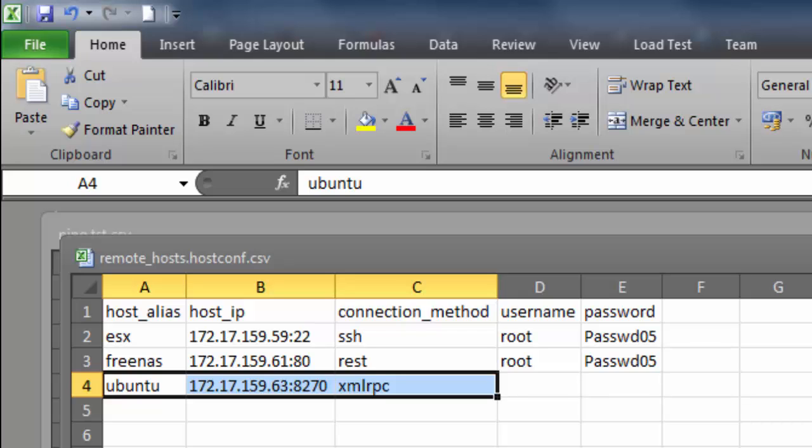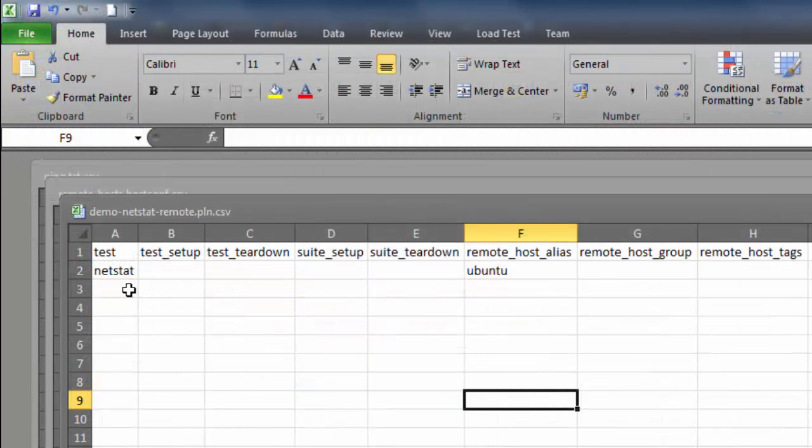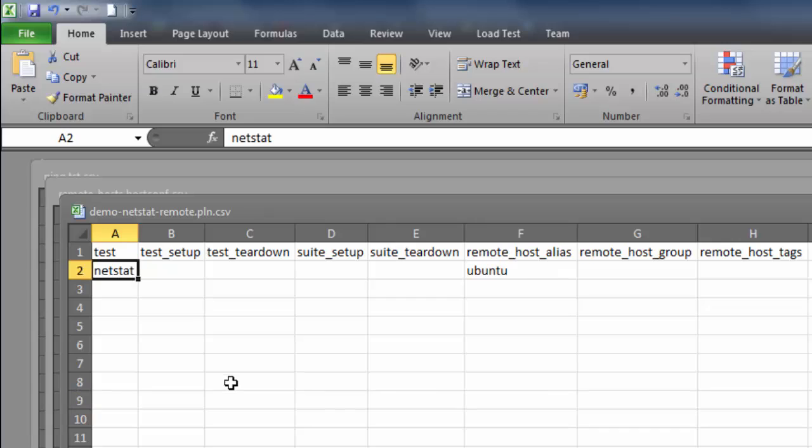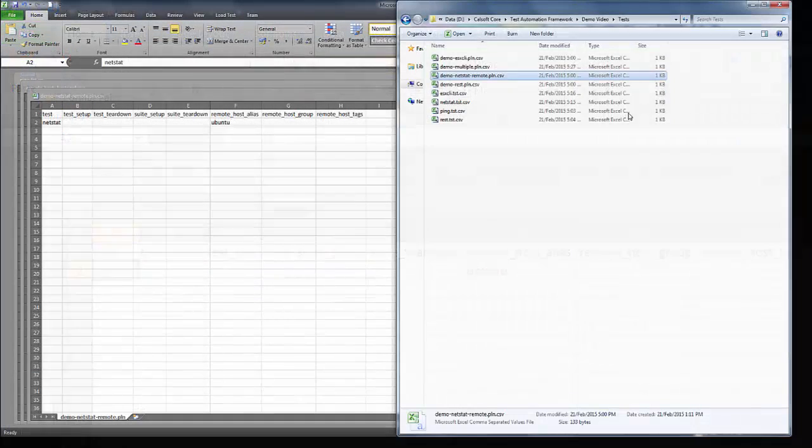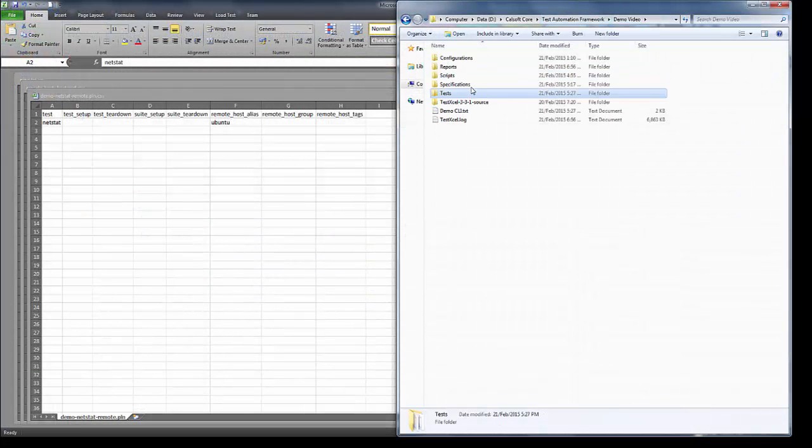In our first run, we directly used the test case file for execution. But this time, let's create a test plan file that gives us more control over how the tests will be executed. In this file, each row corresponds to a test case, in which we specify the name of the TST file, any setup or teardown hooks, and the remote host alias that we just created.